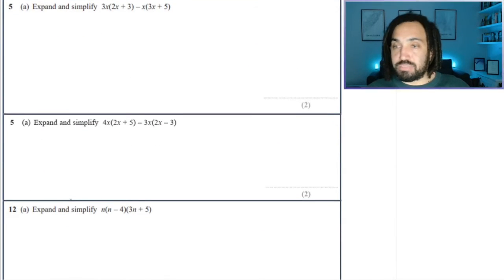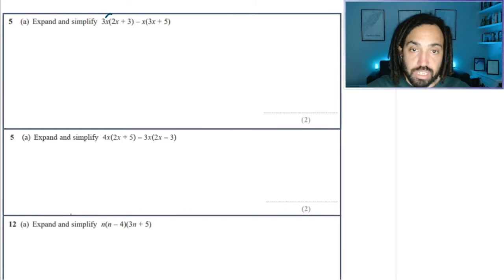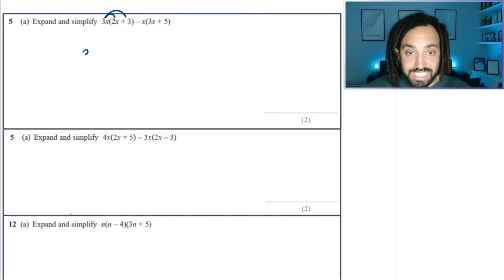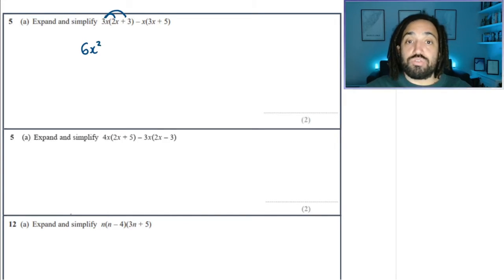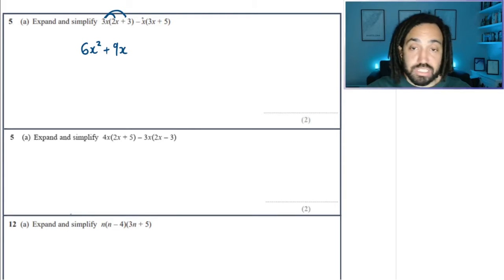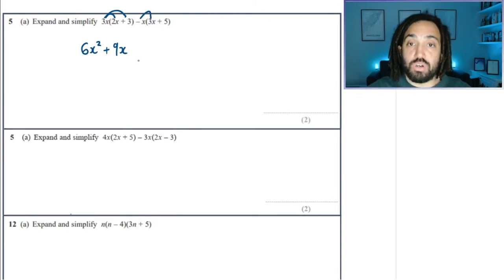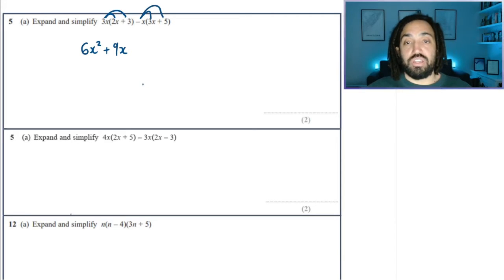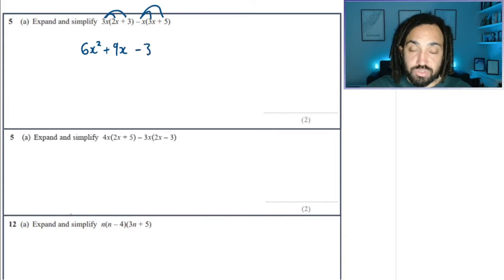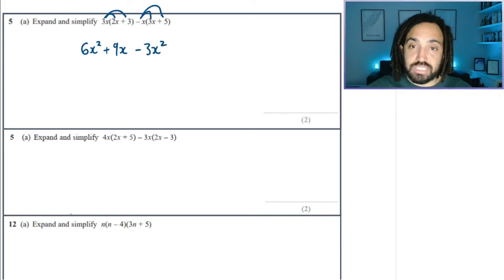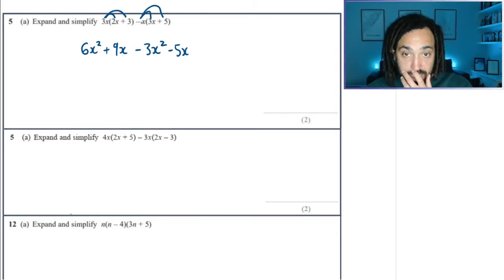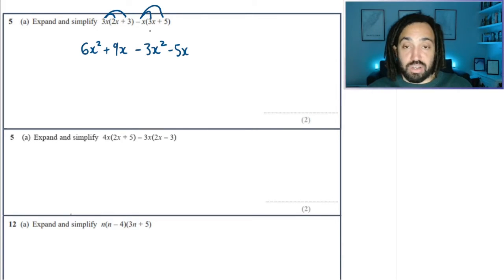A little bit of expanding and simplifying. We expand this bracket, which gives me 3 times 2 is 6, and x times x is x squared. 3 times 3 is 9, and there's an x there, so that's 9x. This is the important part — we take the minus with us on both of the curves. So minus x times 3x is minus 3x squared, and minus x times positive 5 is minus 5x. Don't forget to take the minus with you, because so many people forget to do that on the second term.